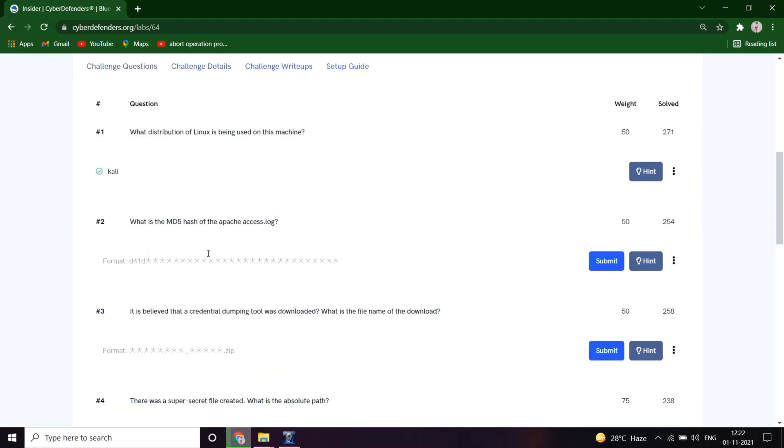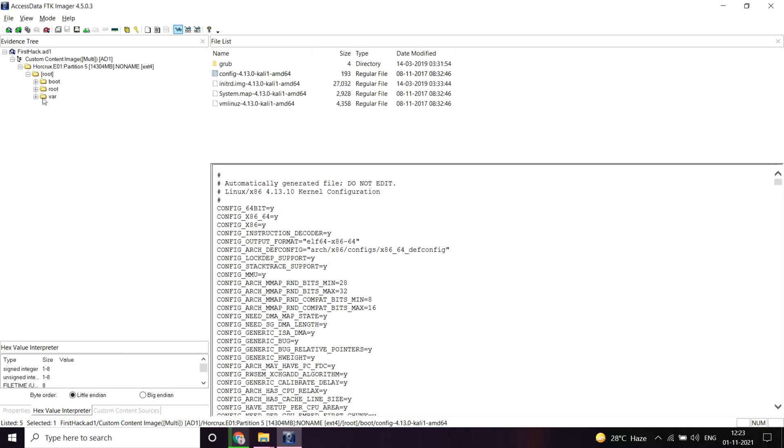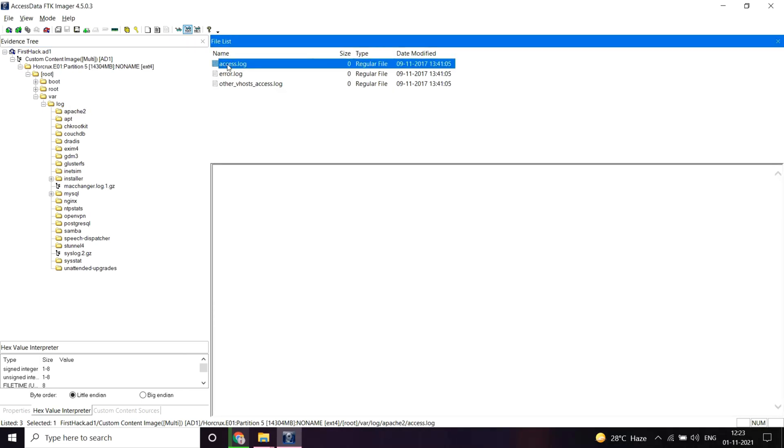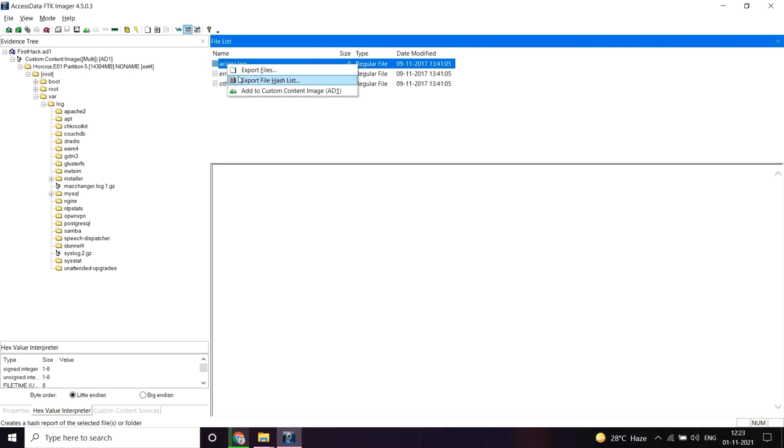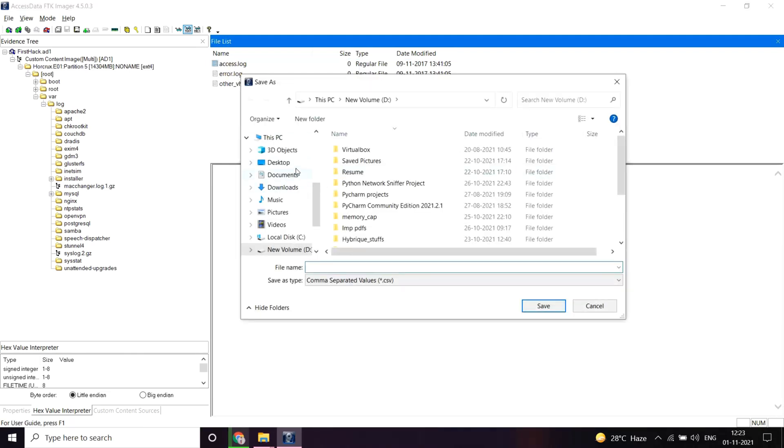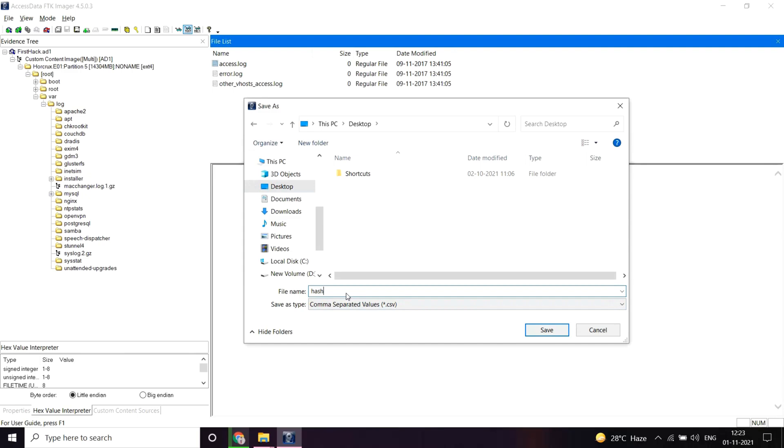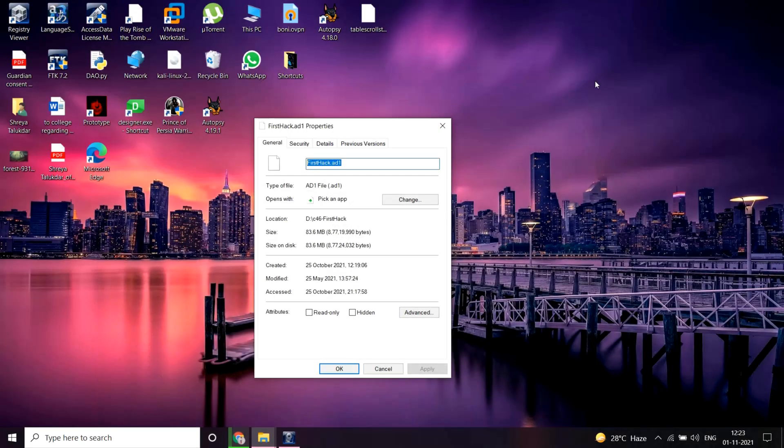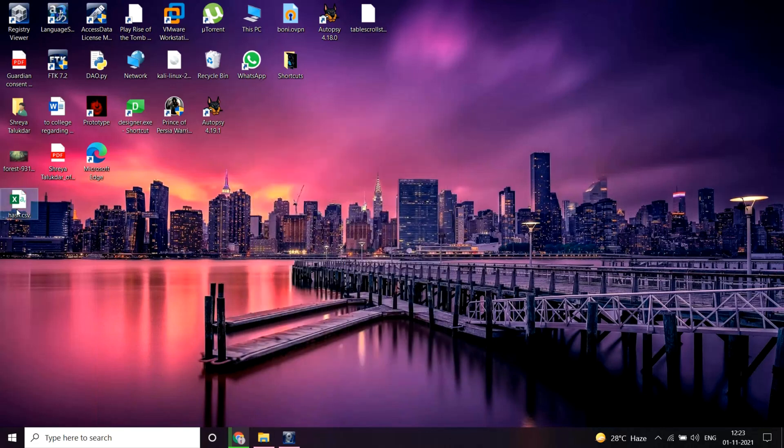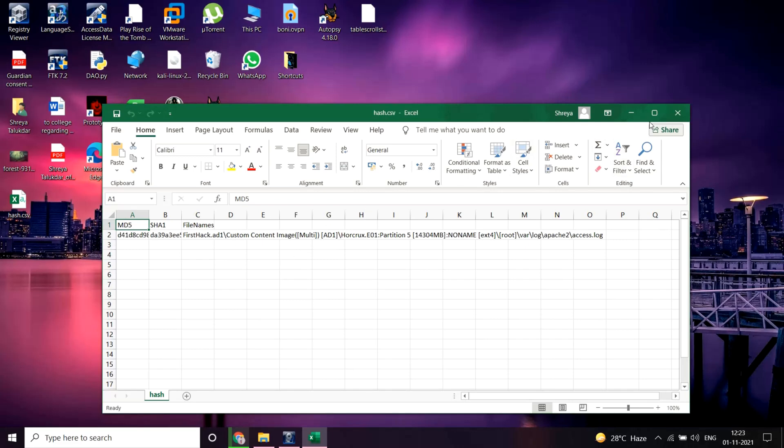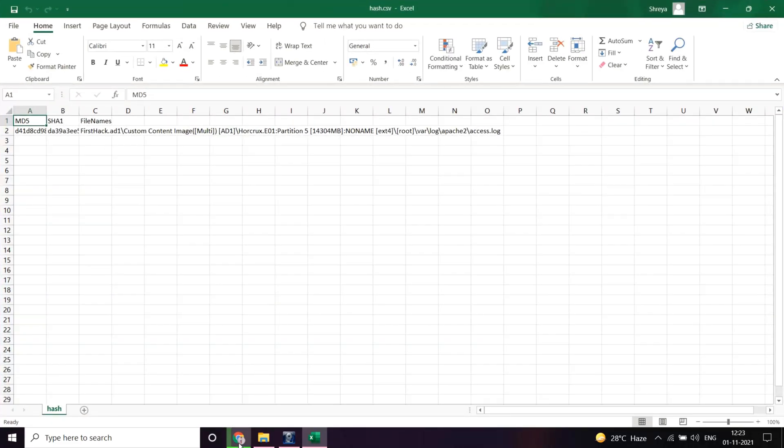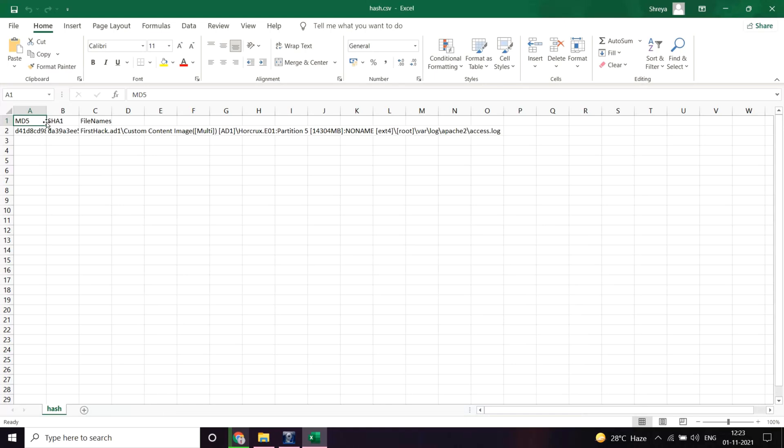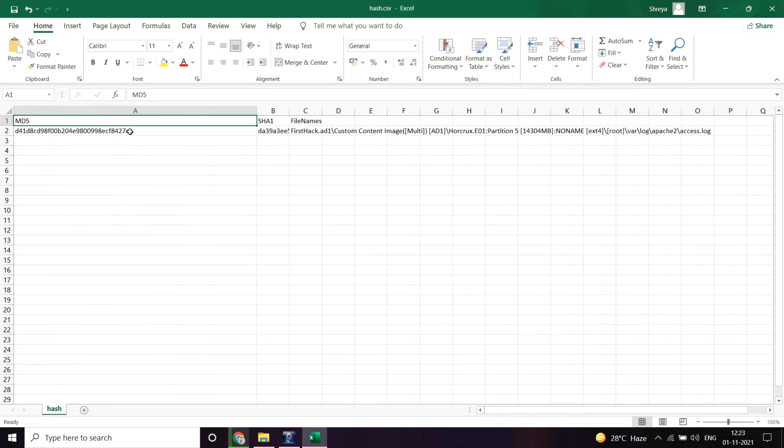Let me move to the next question: What is the MD5 hash of the Apache access log? Cool, so let's see. There must be an Apache folder. Yeah, so let me export this. Let's view it. Here you can see the hash file, I think it's MD5. Let me copy this and paste it here. Great, it's correct.